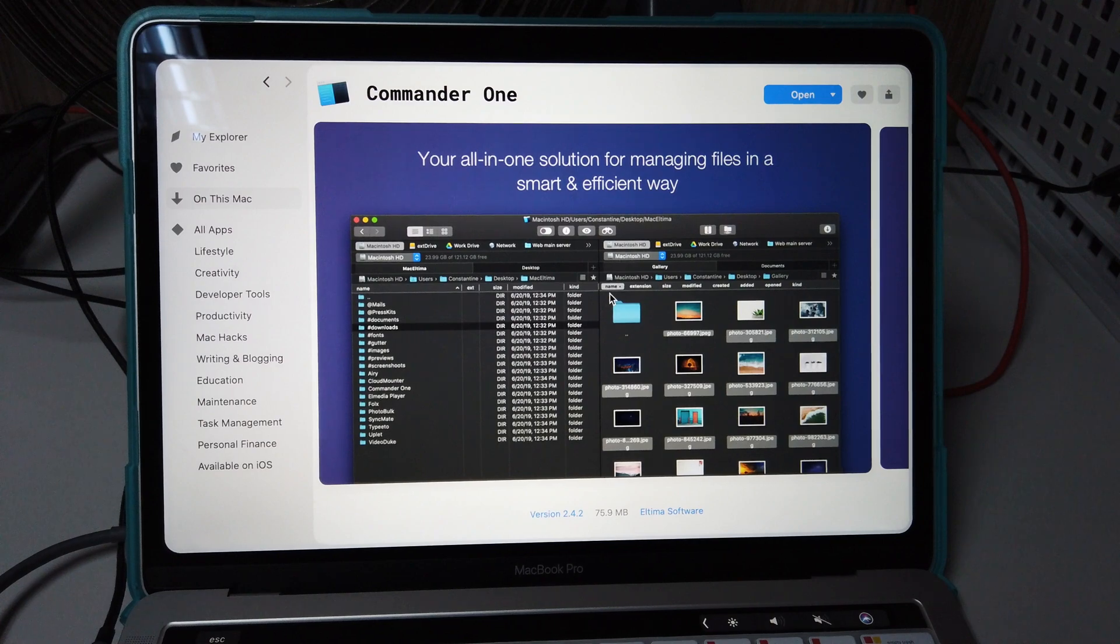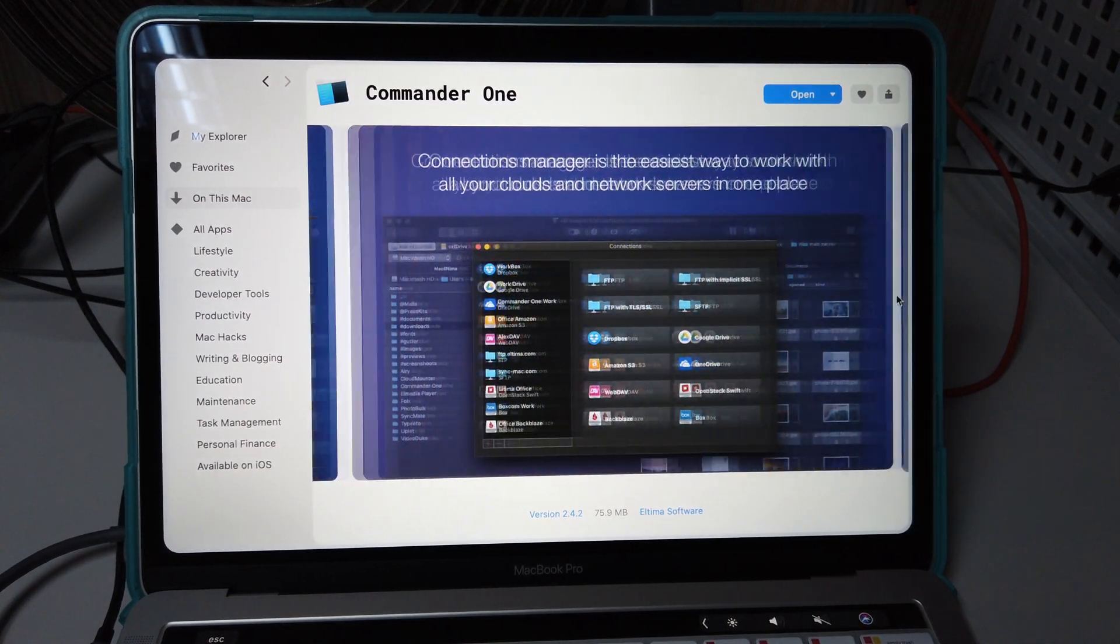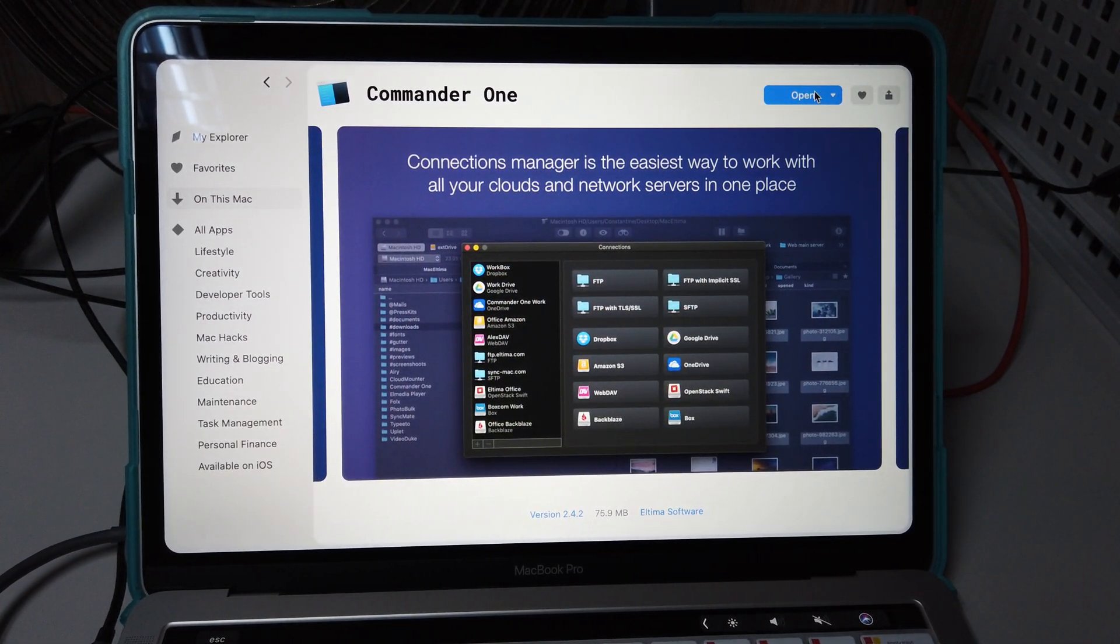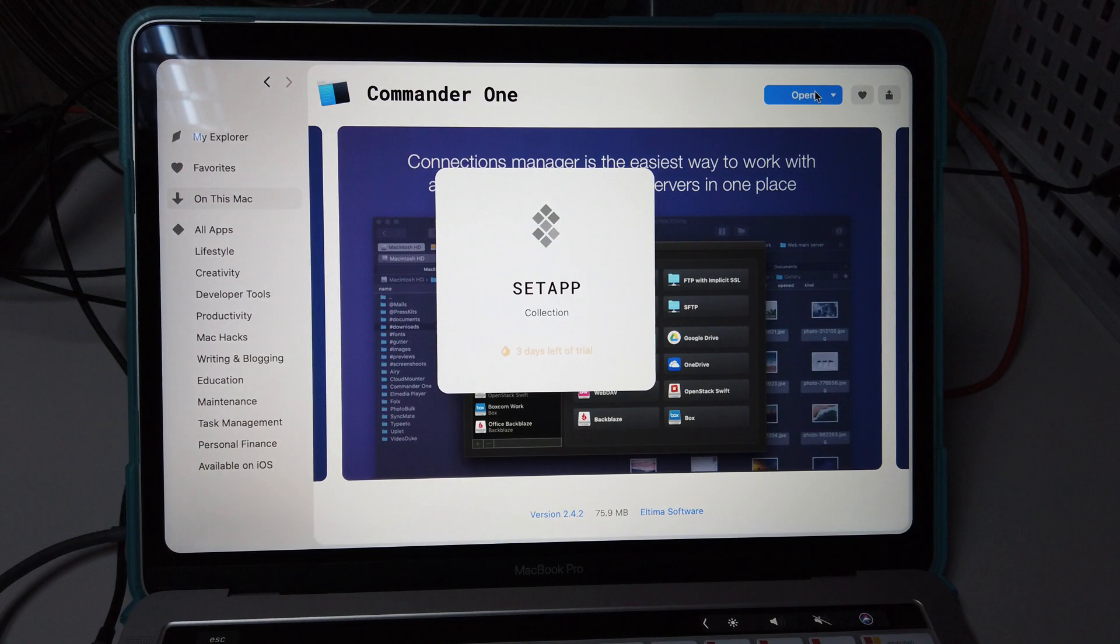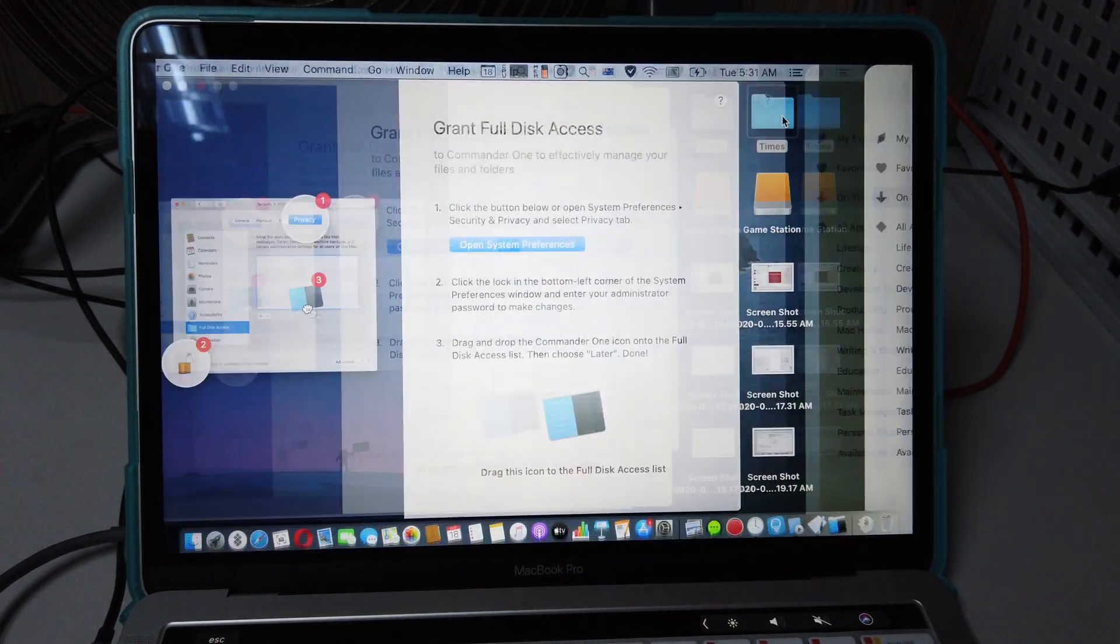I mean, you're all in one solution of managing file. I like this application a lot. Let me open and show you the application.